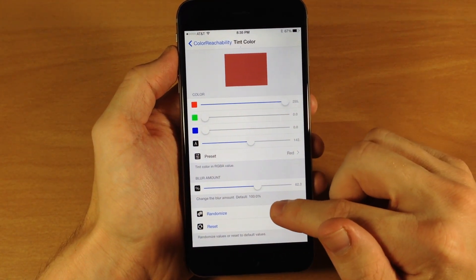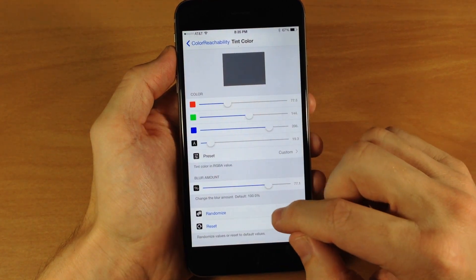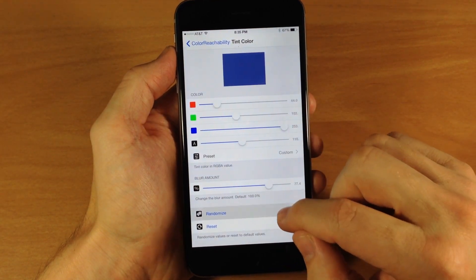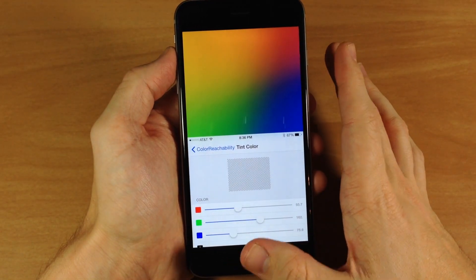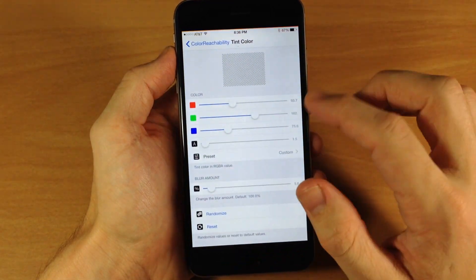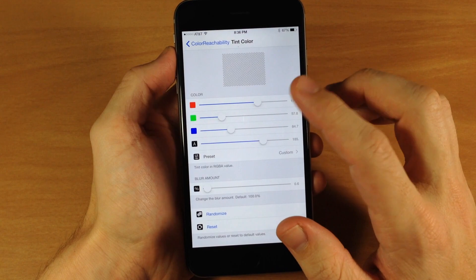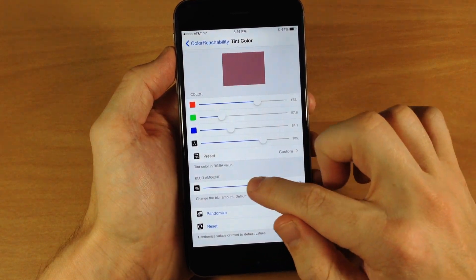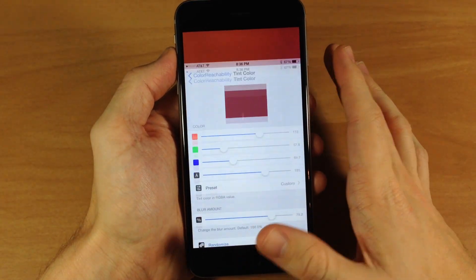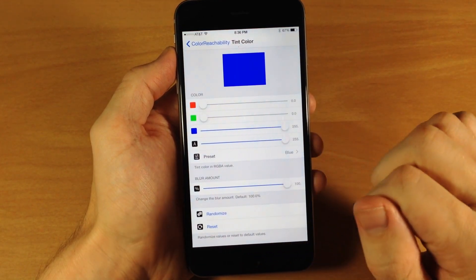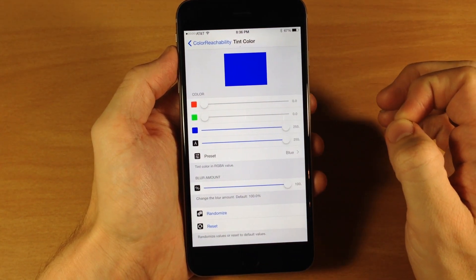If we scroll down, you have the randomize option. If you just tap on that, it's going to randomize your colors just like that. You can see that's not great because the alpha's all the way down, so let's randomize one more time and change the blur amount just a little bit — you can see that changes the color. You can also reset it right here to go directly back to the default settings.